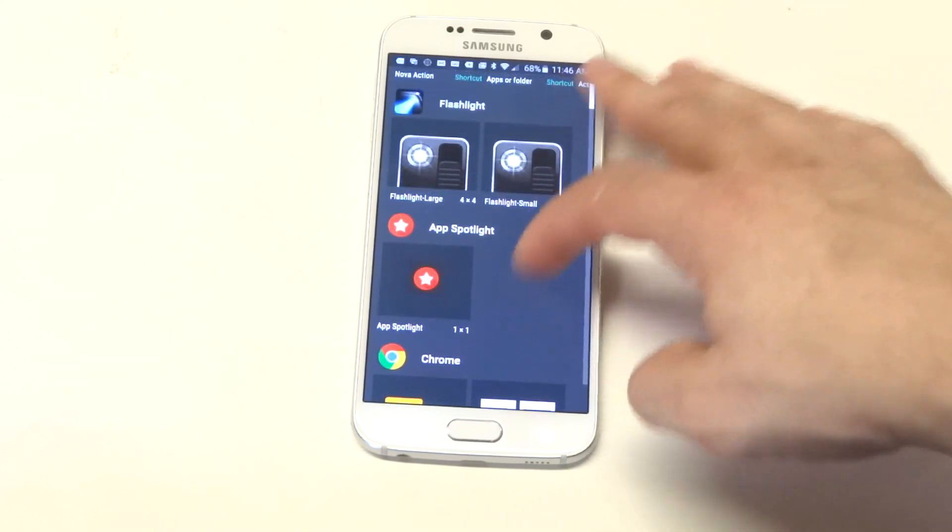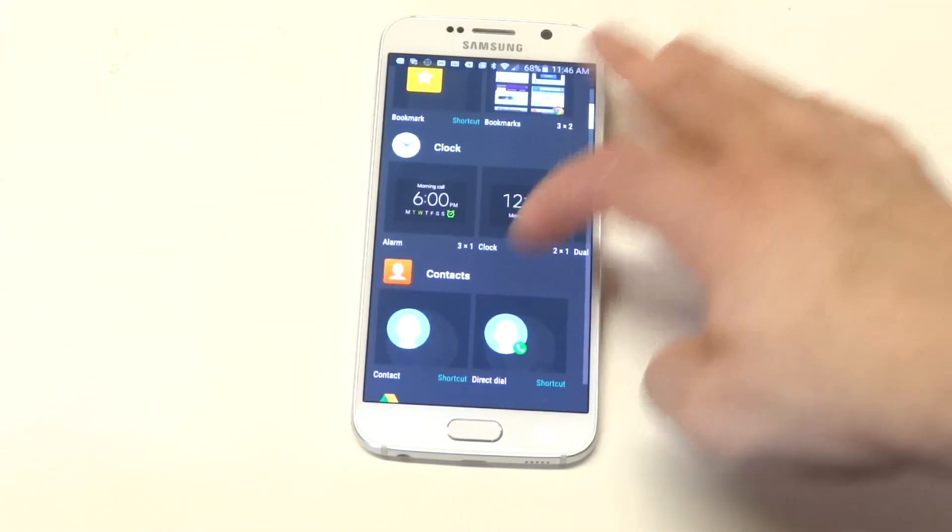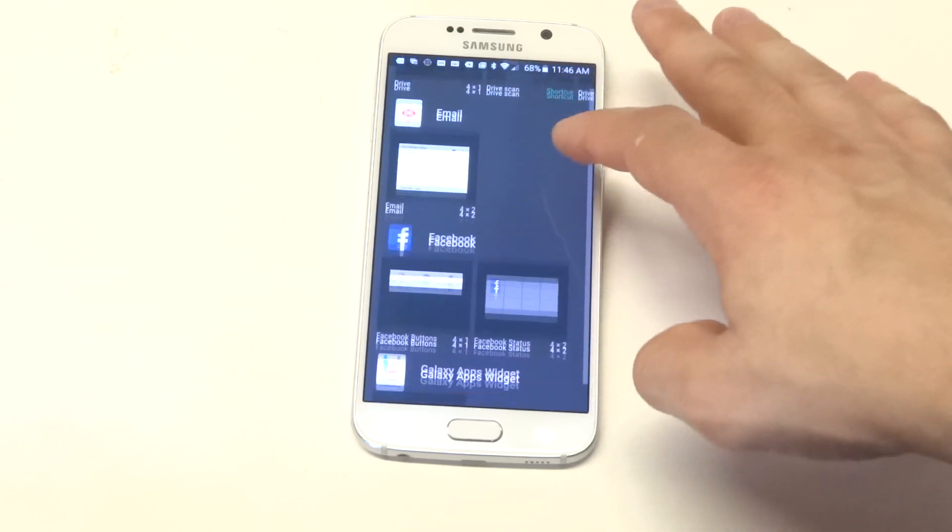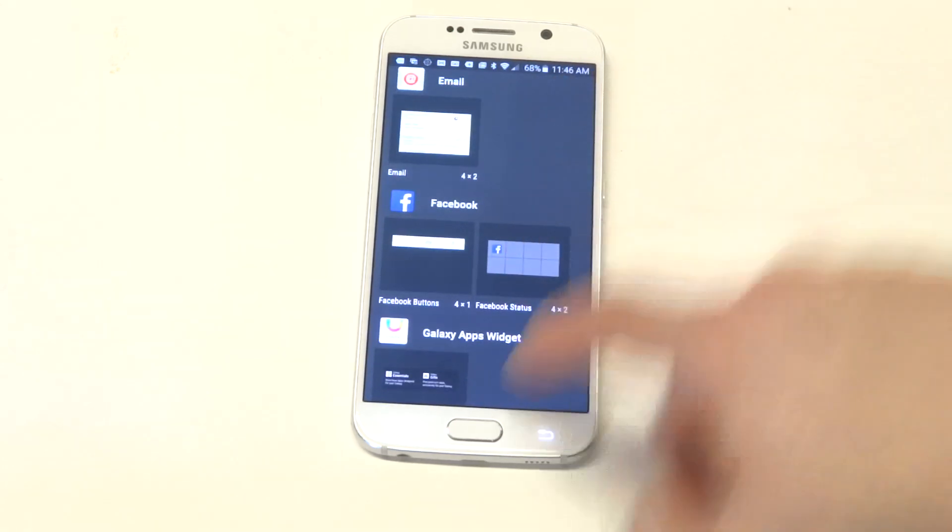You got the flashlight widget, some clocks, basic stuff, but it's going to have a different look than TouchWiz.